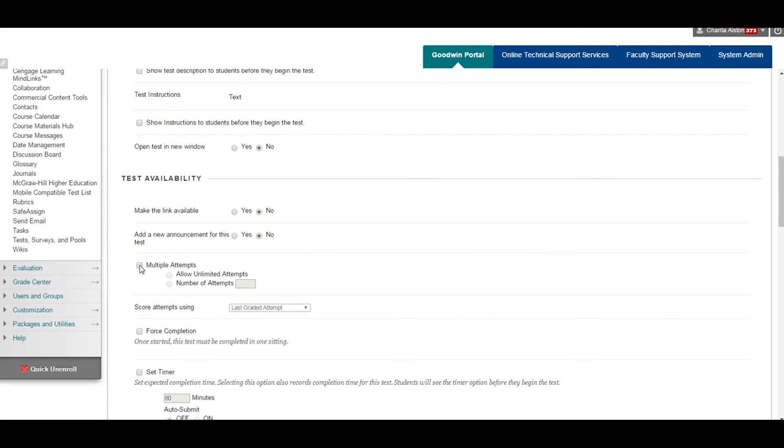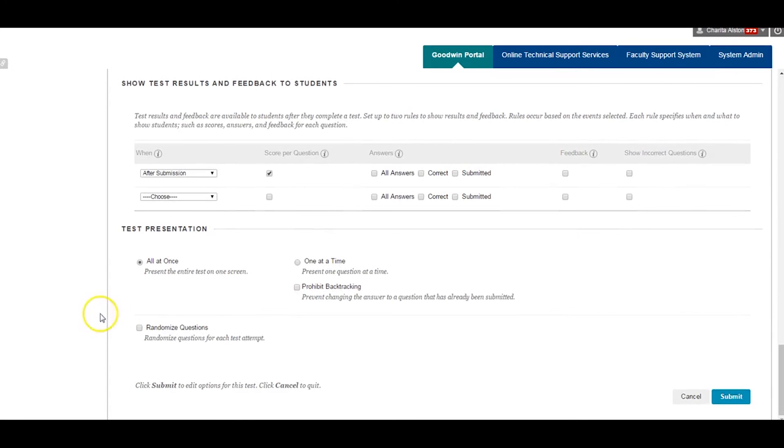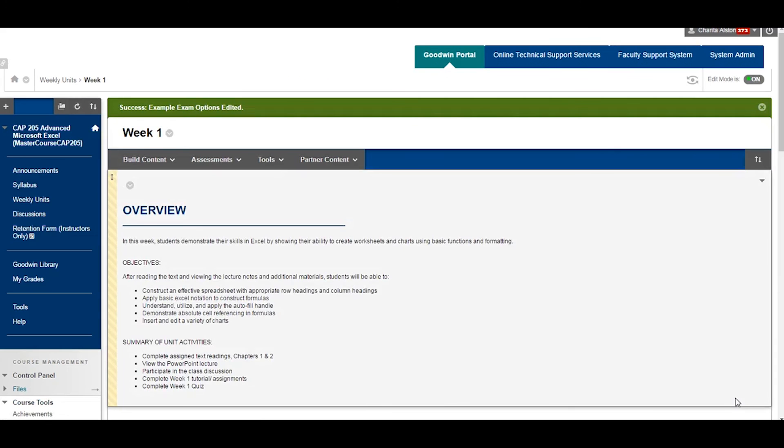Once complete, click Submit. Your exam is now in your course and in your Grade Center.